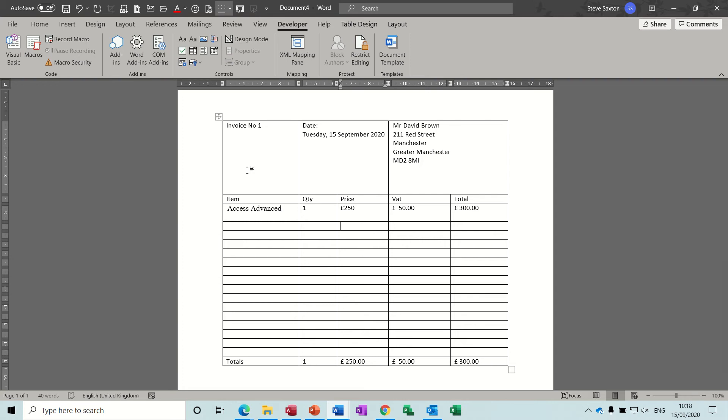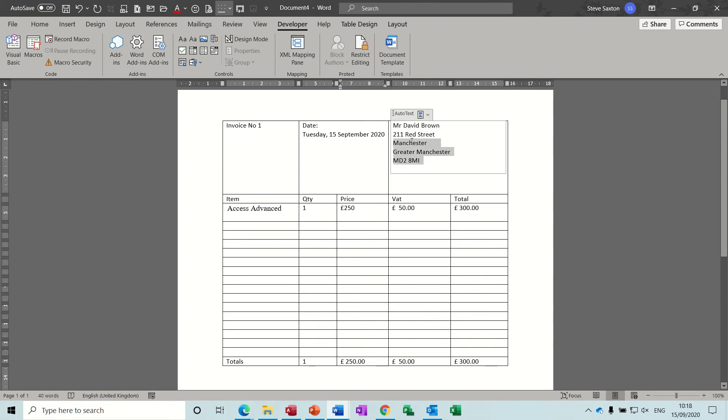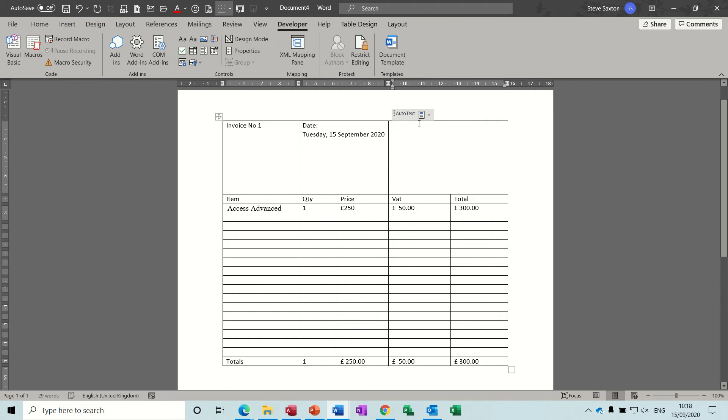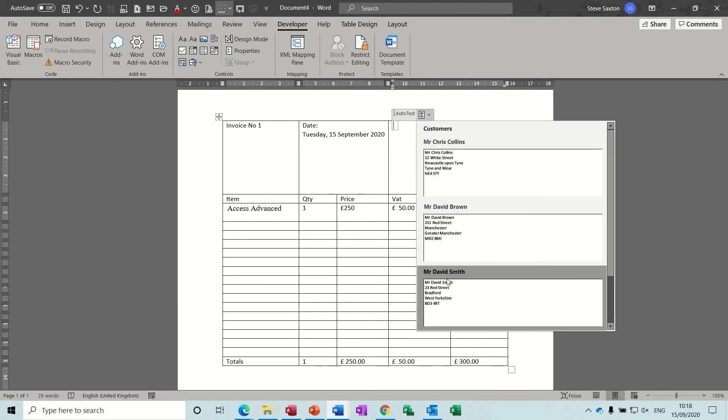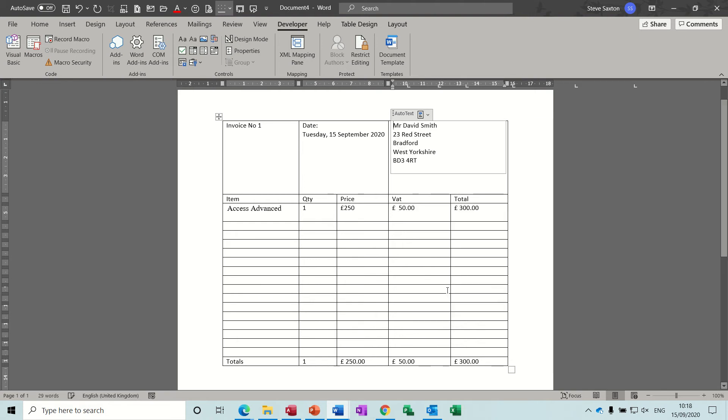So as you can see on the screen I already have an item, advanced access, quantity one, price, the VAT and the total there, and at the bottom the totals are being added up and then I've got a customer here. So if I just get rid of this customer and select a different customer, so that was Dave Brown, let's go for Dave Smith.